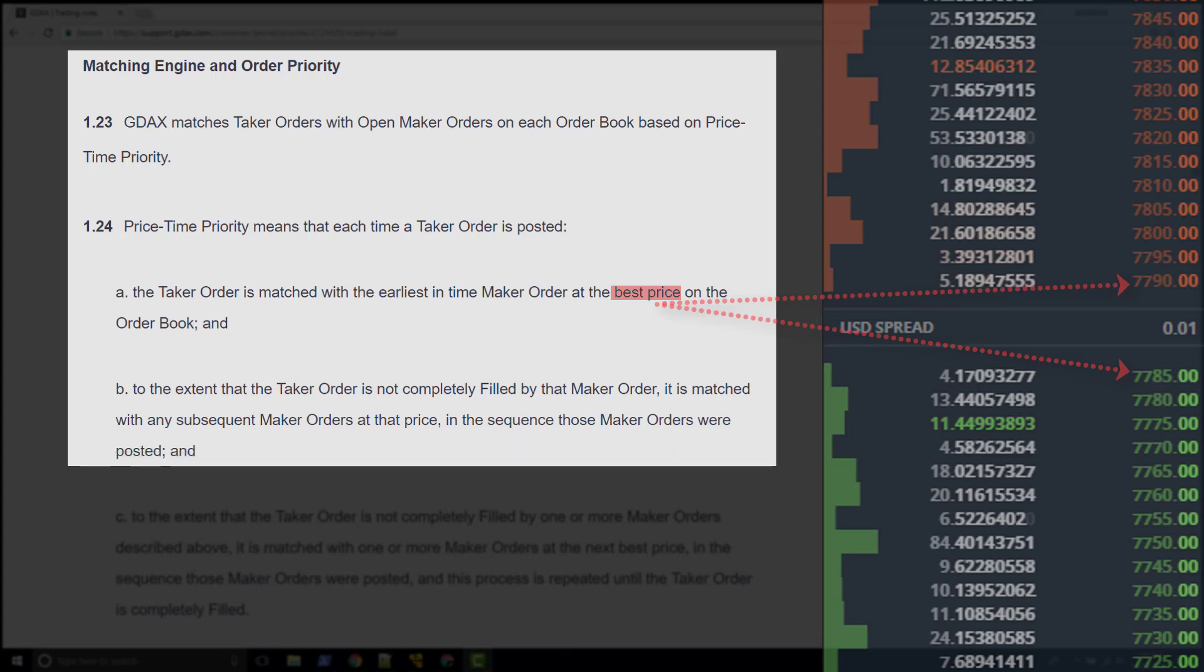One thing that this tells us is that multiple orders can exist at the same price on the order book. This is what we have seen in previous videos, and we call these prices on the order book price buckets because each bucket holds multiple orders.